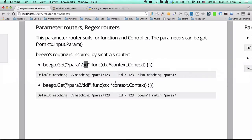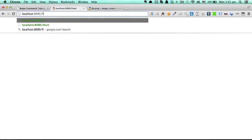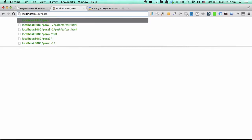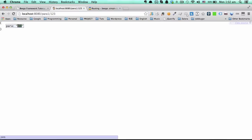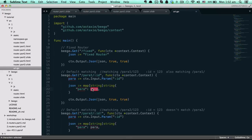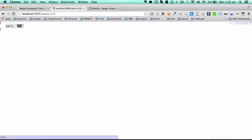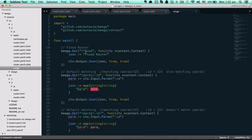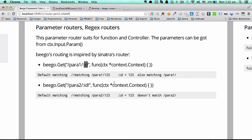If we go to the browser, we can input an id here. The value entered in the URI will be retrieved by this function and returned to the browser as JSON. This is the first parameter router type.